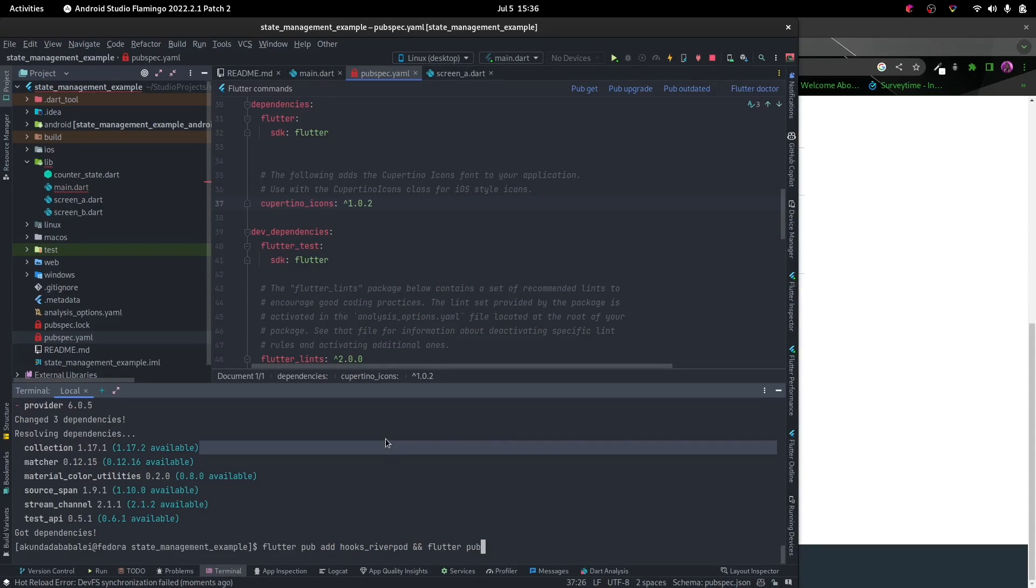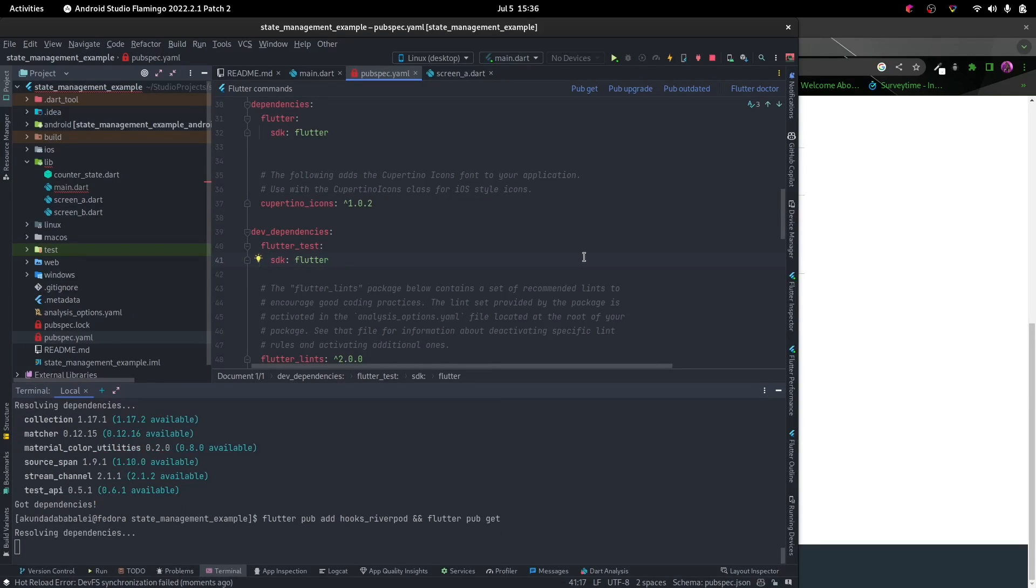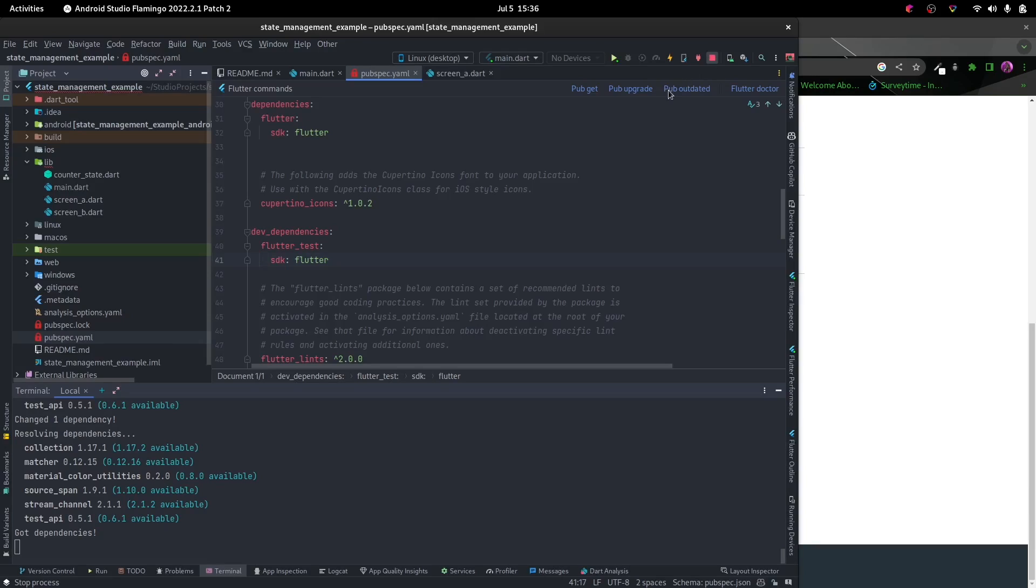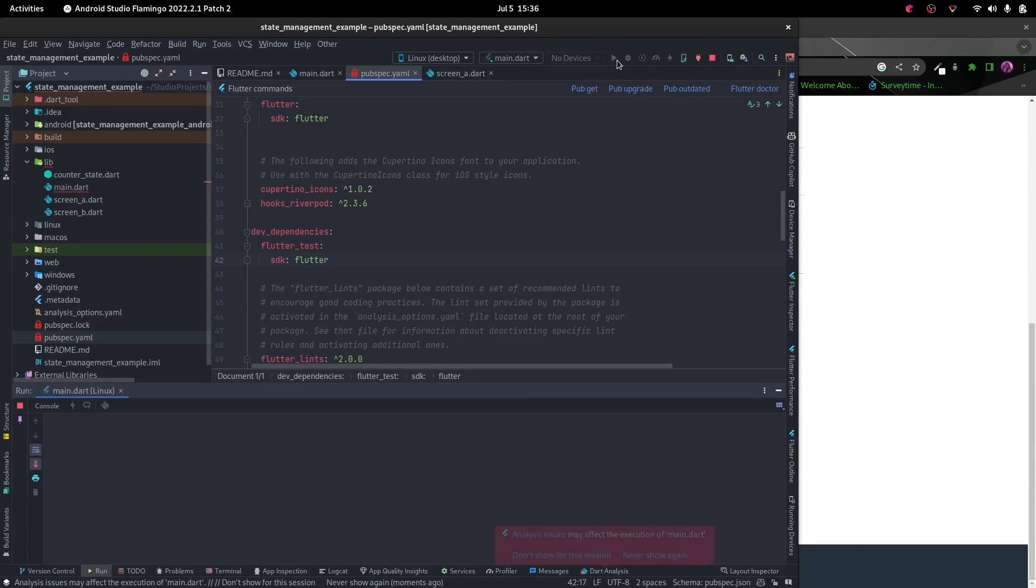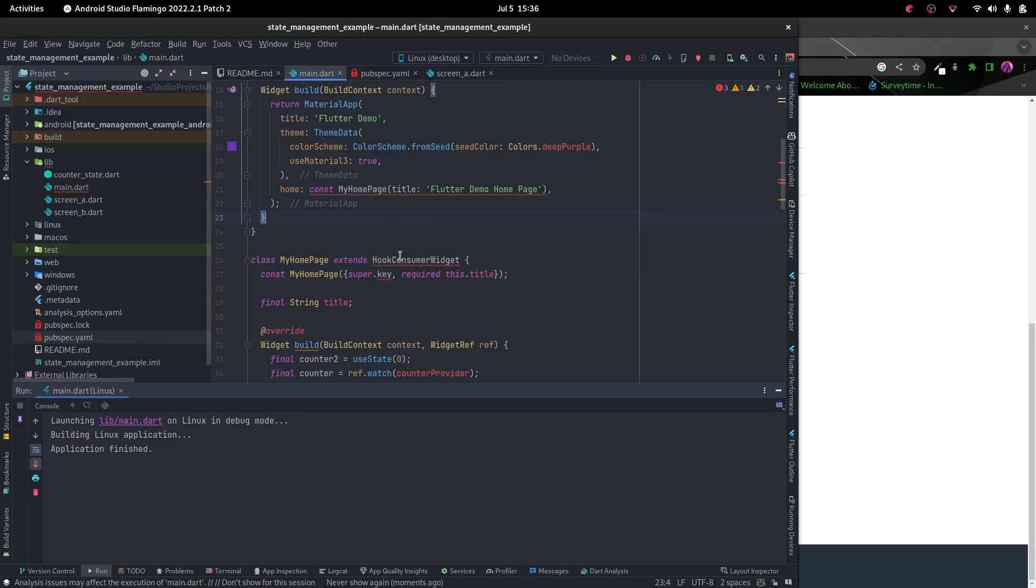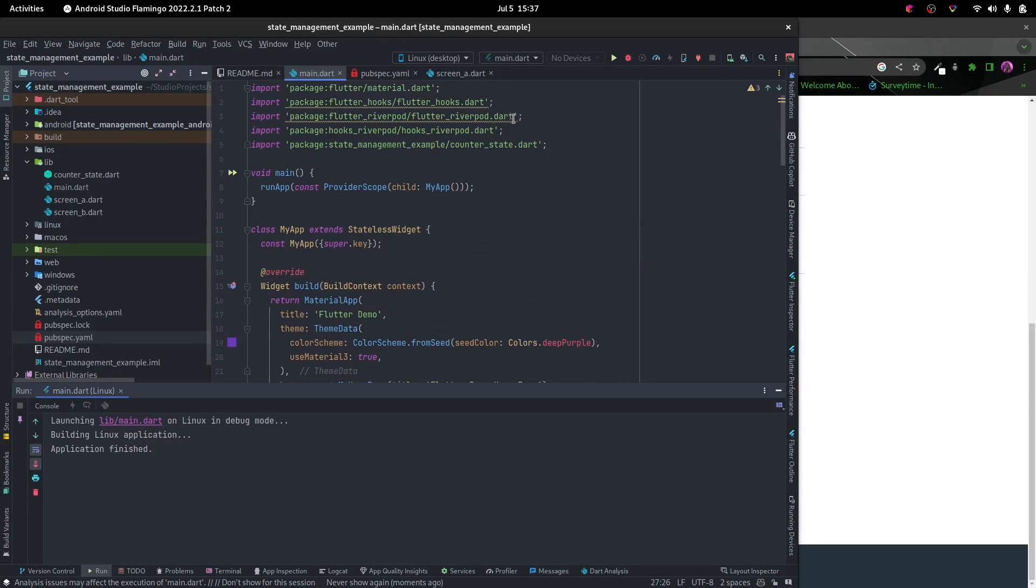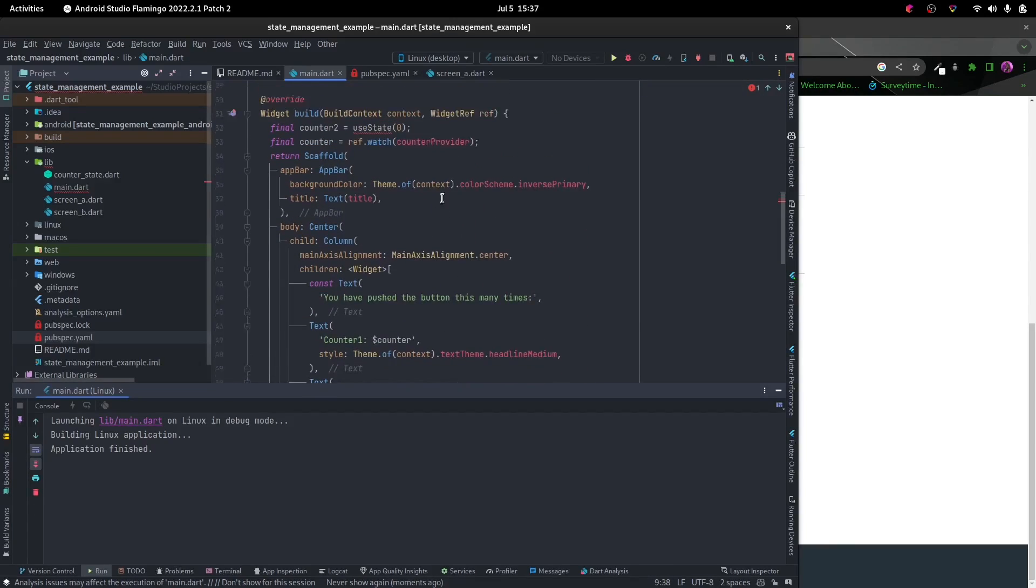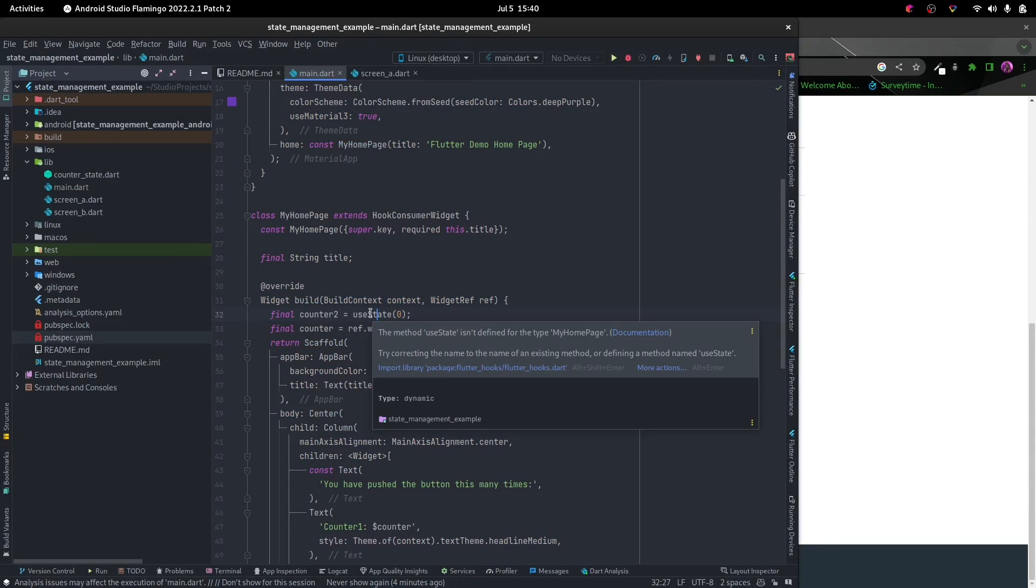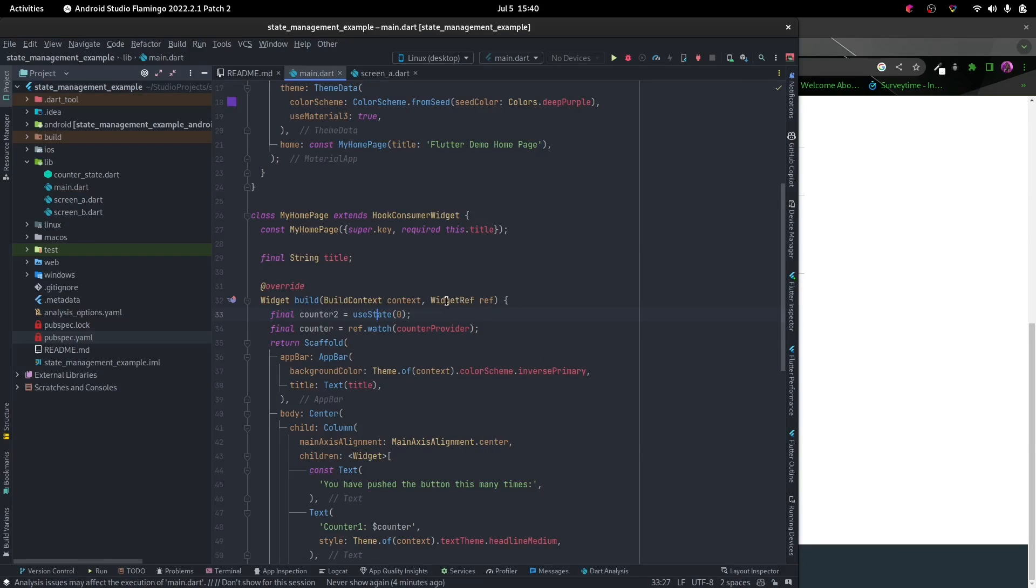Flutter pub get. Let's stop the application and restart it. Now there's some errors, so let's first of all import what we need to import: hooks river pod. We can see that's imported, and we can add those to our project and then import that.